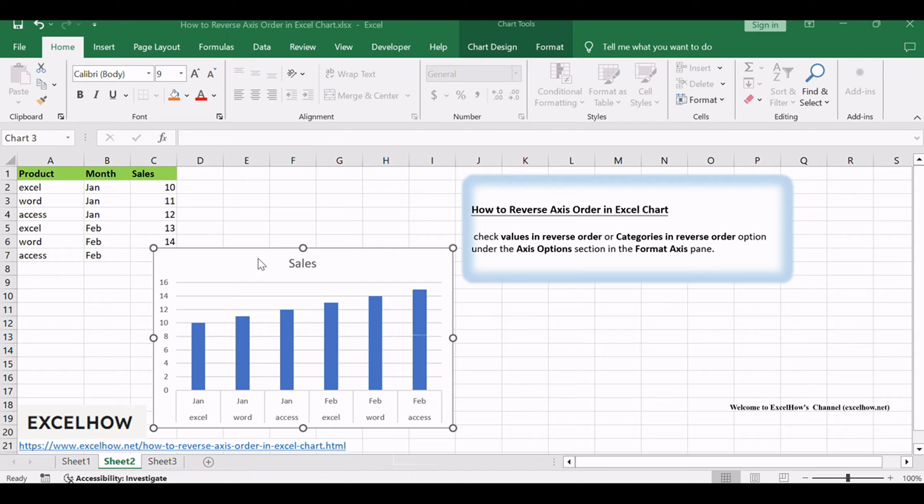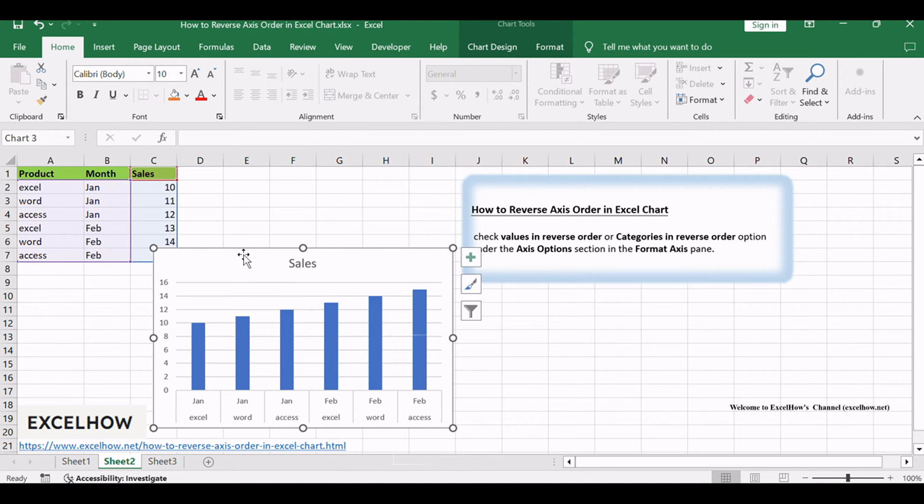To reverse axis order in a chart, you need to create a chart based on your original data firstly, and then do the following steps.